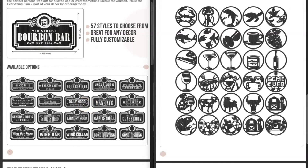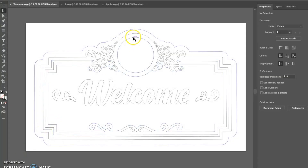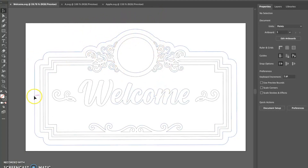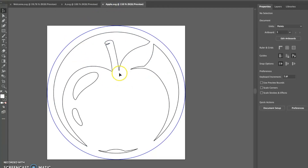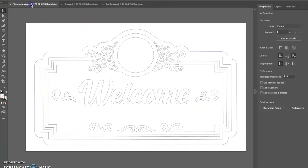The first program I'm going to show you is Illustrator, then we're going to jump to Silhouette, and then Inkscape. The first program we're going to look at is Adobe Illustrator. I have in front of me one of the main designs, which is the welcome sign, and I've opened up two different icons — one of the letters and one of the other icons, which is the Apple.